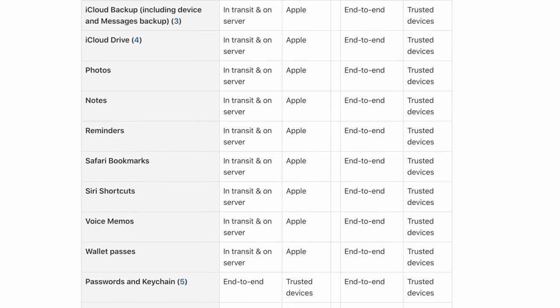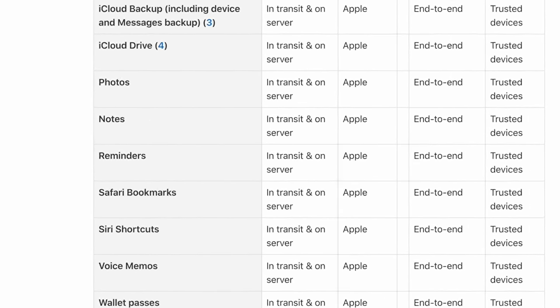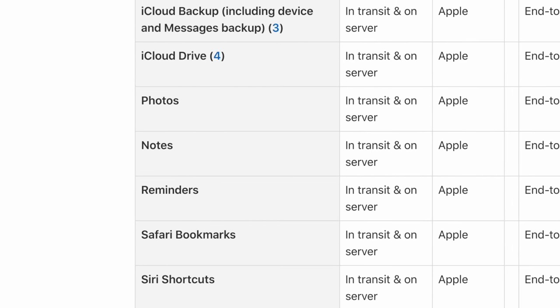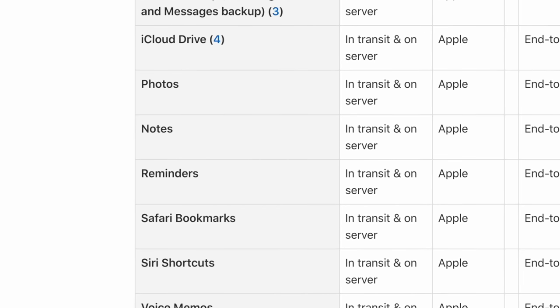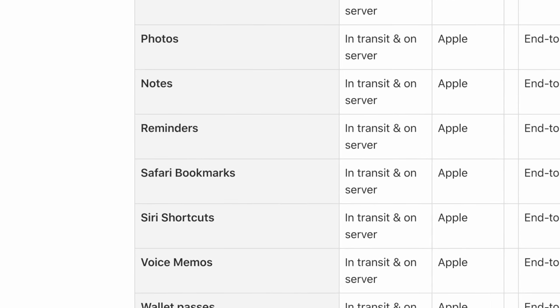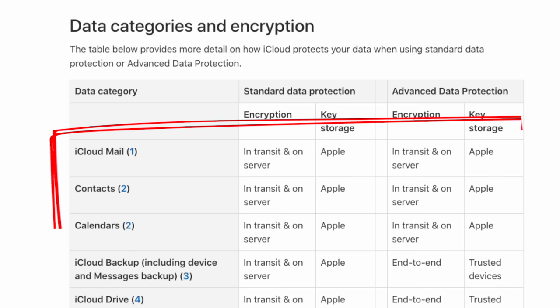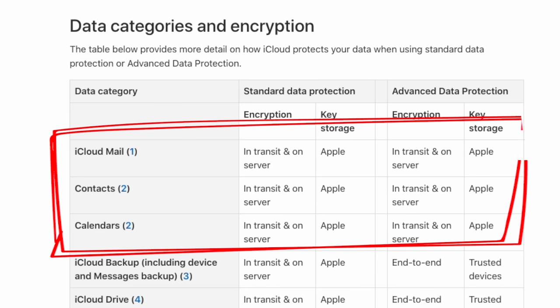The privacy encryption Apple now offers has been expanded to include your iCloud backup, your notes, your voice memos, and now even your photos. The only part of your data that doesn't fall under Advanced Data Protection is iCloud Mail, Contacts, or Calendars, which Apple says must remain unencrypted in order to work with other apps and services. Personally, I don't use Apple's mail or calendar apps anyway, so I'm perfectly fine with that.